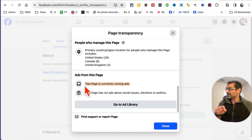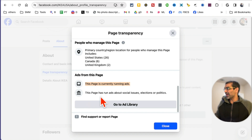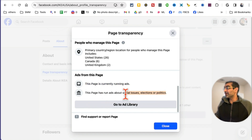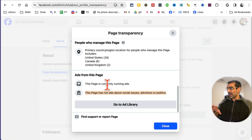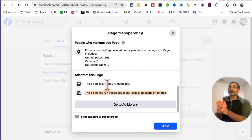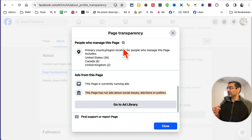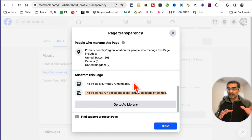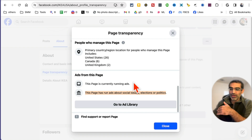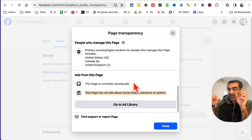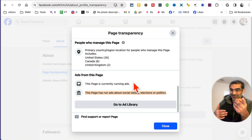When you go to this section, click 'See All', scroll down, and boom — look at this: this page is running ads. This page has run ads about social issues, electronics, and politics and elections. So they've done those special category ads too. This is the first method — go to their Facebook page and look for this section. By the way, if you sell social media services or Facebook ad services, this is a really cool trick to see which businesses are not running ads and pitch them your services.